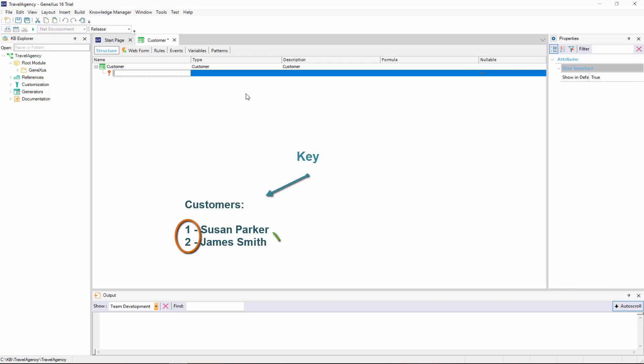The concept of identifier or key attribute is aimed at uniquely identifying every customer recorded or any object of reality. In other words, we will not be able to enter two customers with the same identifier value.